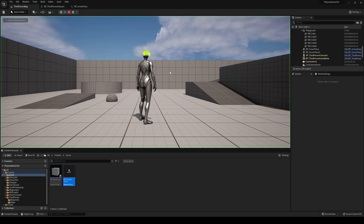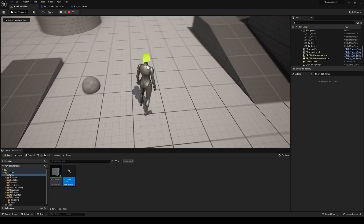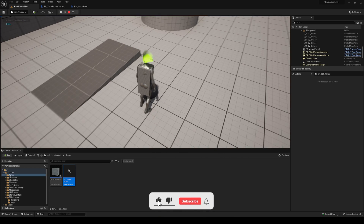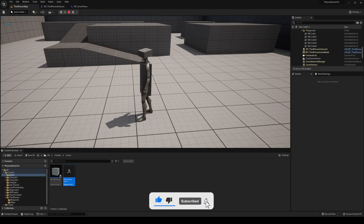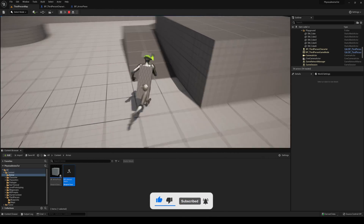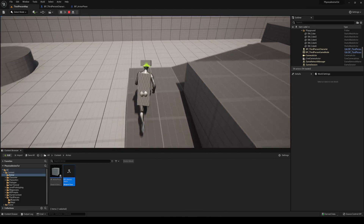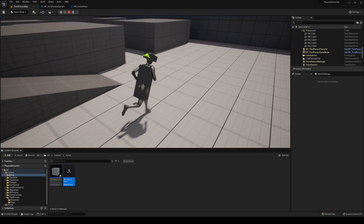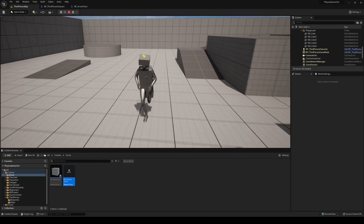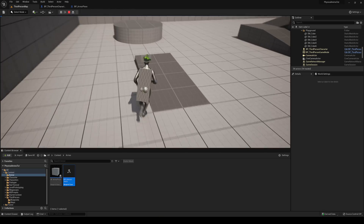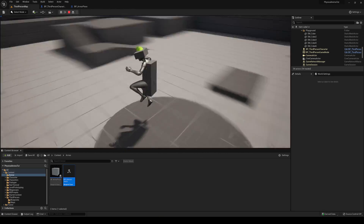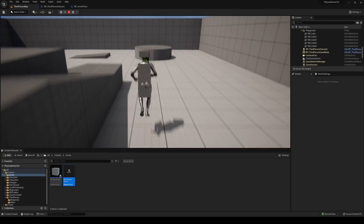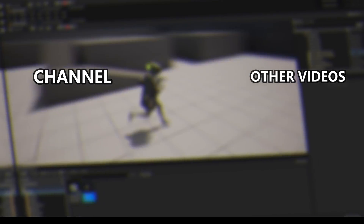Press Play, walk to the chest plate and hit E to equip it, then walk to the helmet and equip that too. That's it! If you enjoyed the tutorial and found it helpful, please like and subscribe. I have lots of Unreal Engine 5 tutorials like this one, so leave a comment with any other topics you'd like to see.